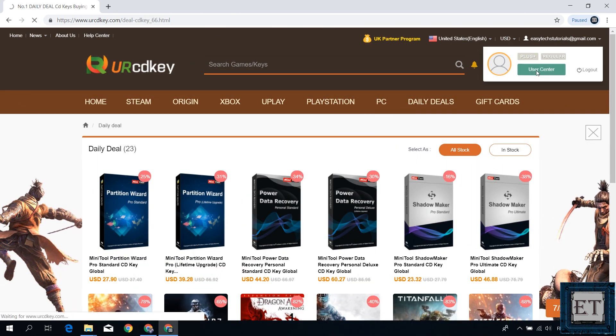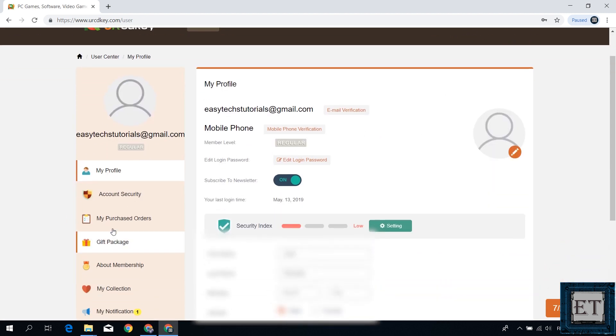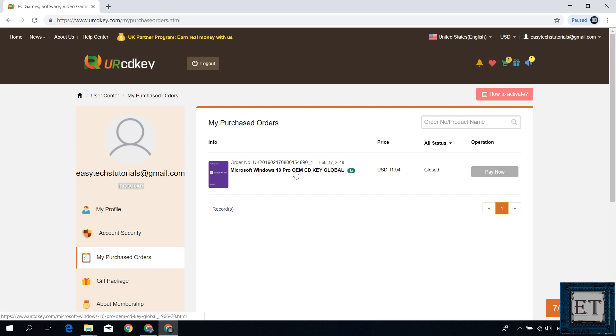After making the payment, you should return to your account and click on where it says my purchased orders. And to the right, you should see your Windows 10 Pro OEM license key. Simply double click on it and there you will see your actual Windows 10 Pro license key.